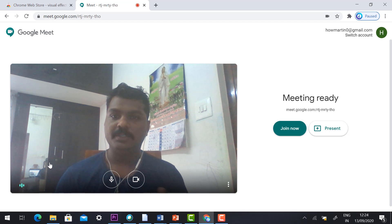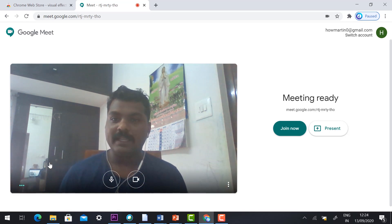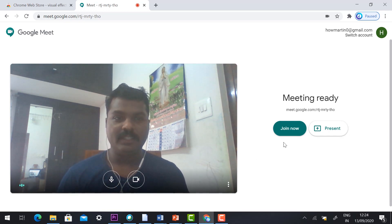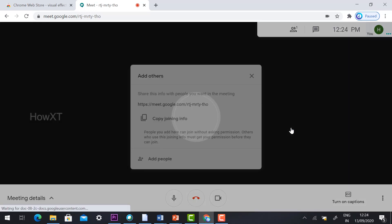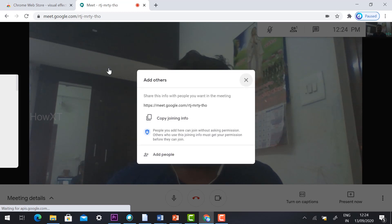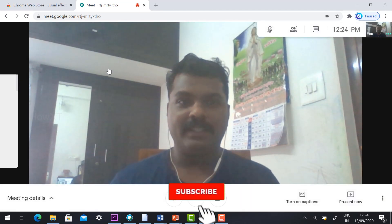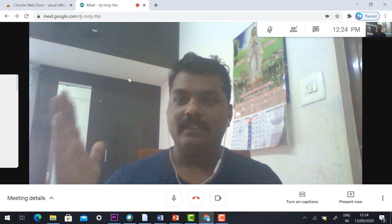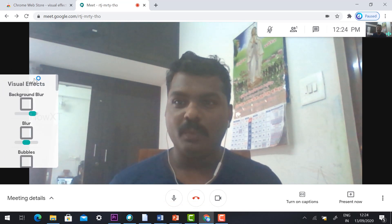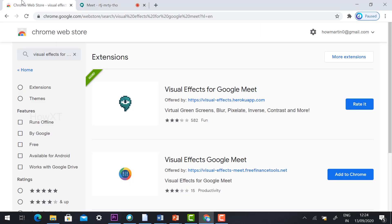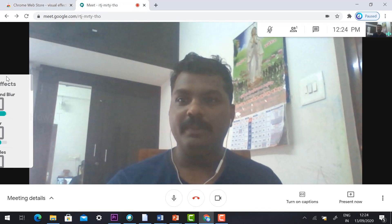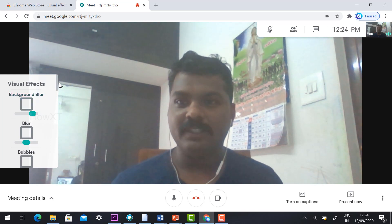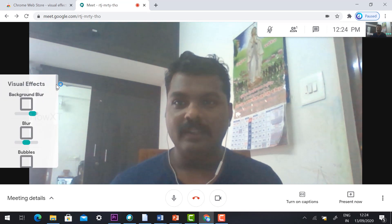I would like to change my background — I want a blurred background and background images. Hit the button 'Join Now'. Here you will find a Google Meet option, and on the left-hand side corner you will find Visual Effects, which we added from the Chrome Web Store. Different kinds of effects will be listed there.